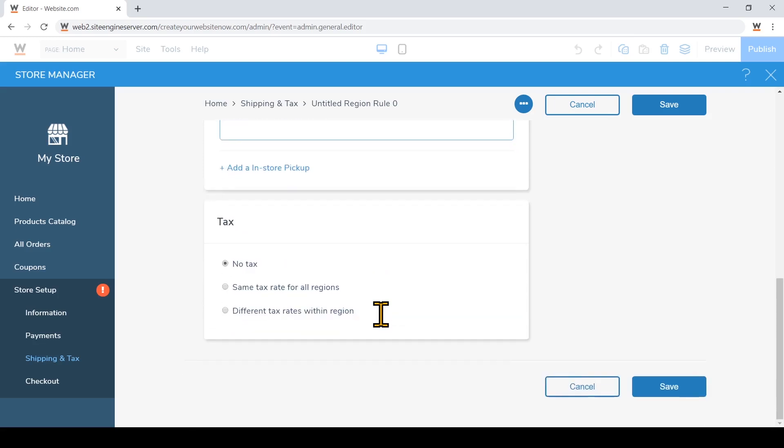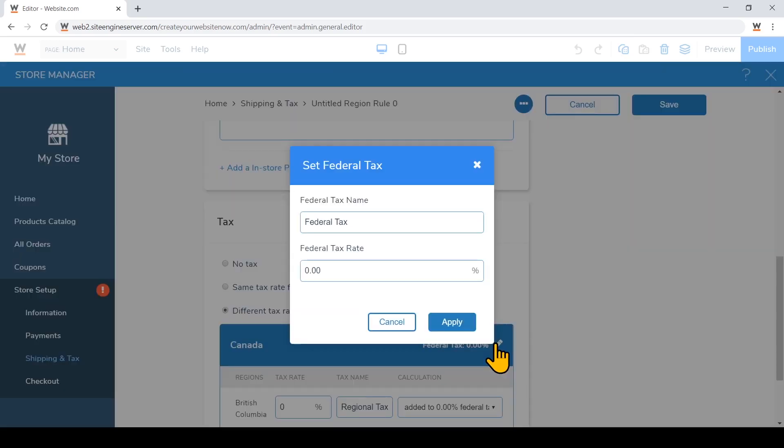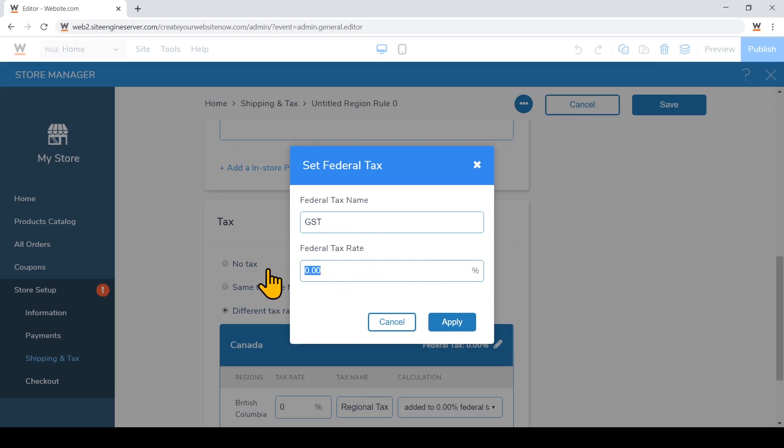I'm just going to scroll down and add my tax rules. I'm going to choose different tax rates within the region, and for the federal tax first I'll set that. Click apply.